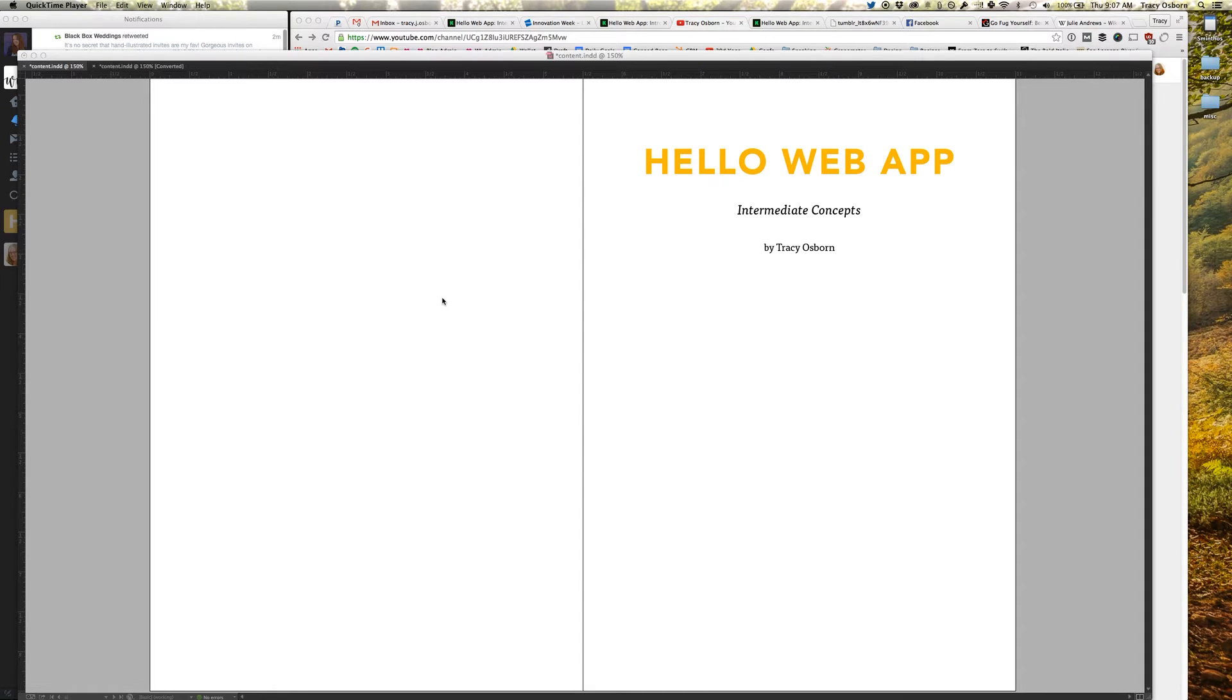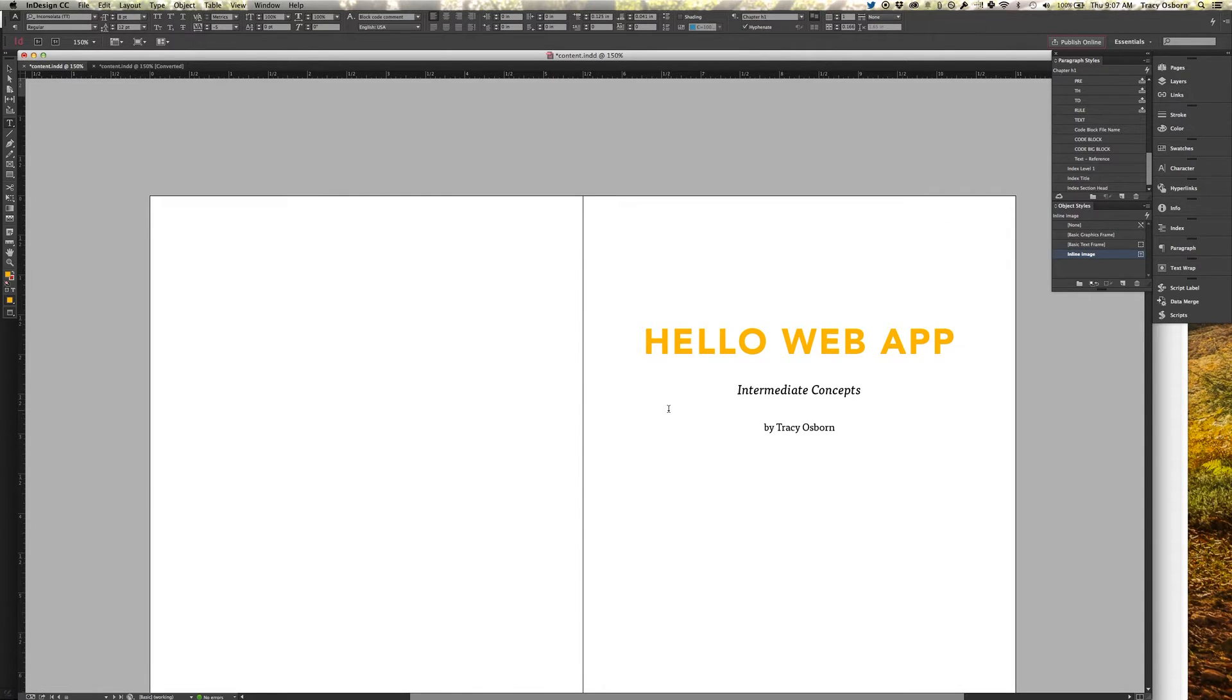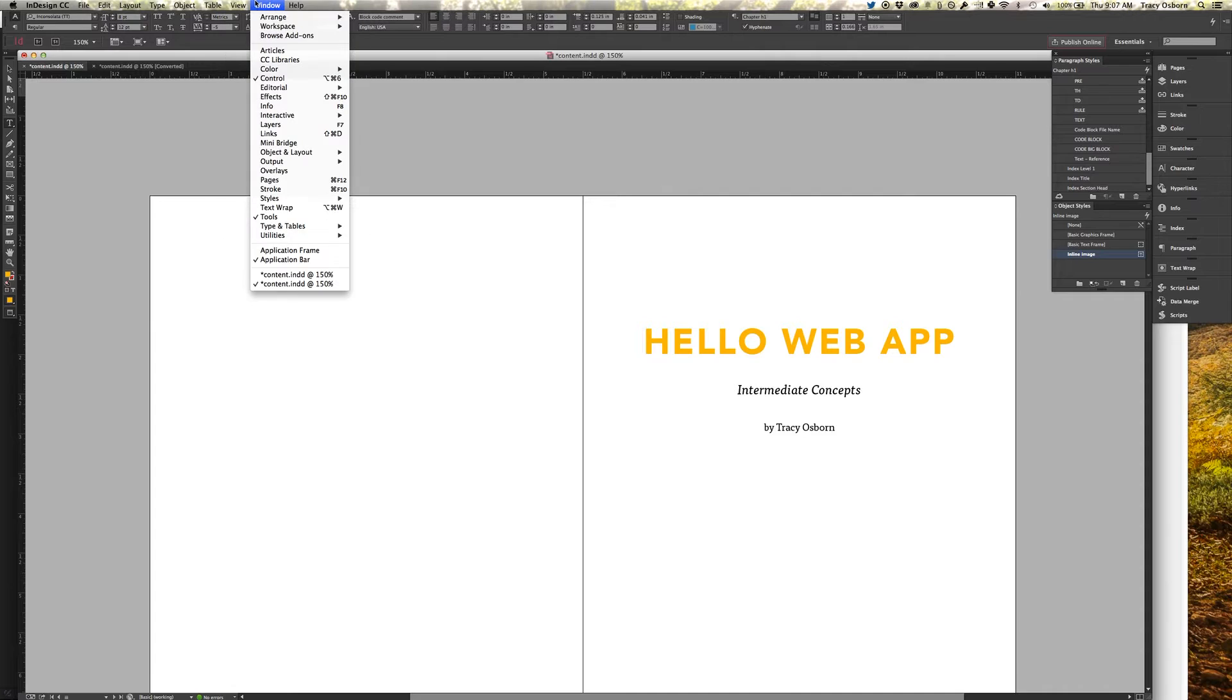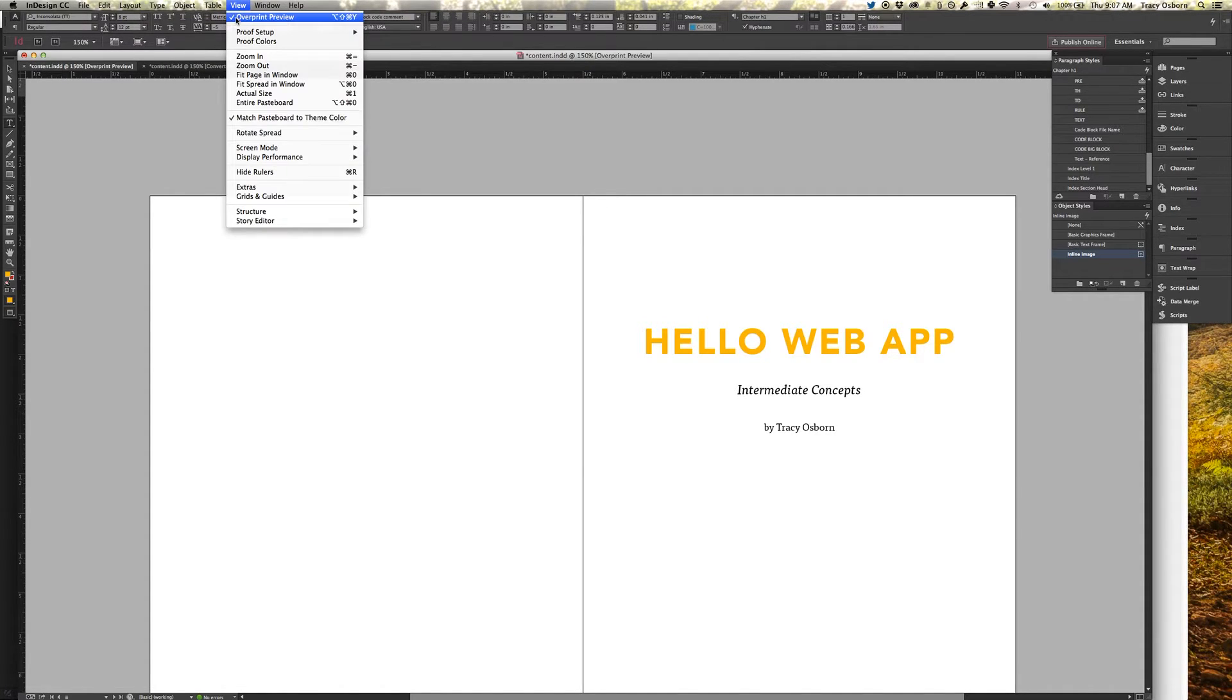Hey friends, I just wanted to do a quick video to show you what is going on with Hello Web App right now since it is officially in InDesign, which kind of sounds a little funny.